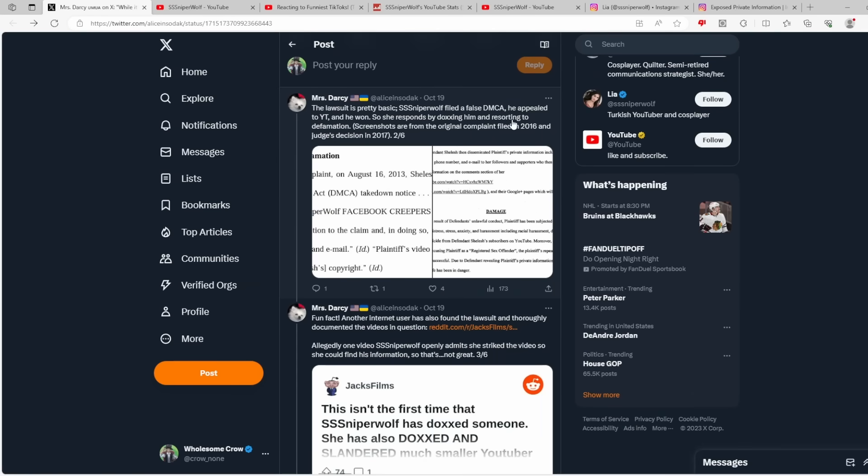The lawsuit is pretty basic. Sniperwolf filed a false DMCA, he appealed to YouTube and he won, so she responds by doxxing him and resorting to defamation. Screenshots are from the original complaint filed in 2016 and judge's decision in 2017.